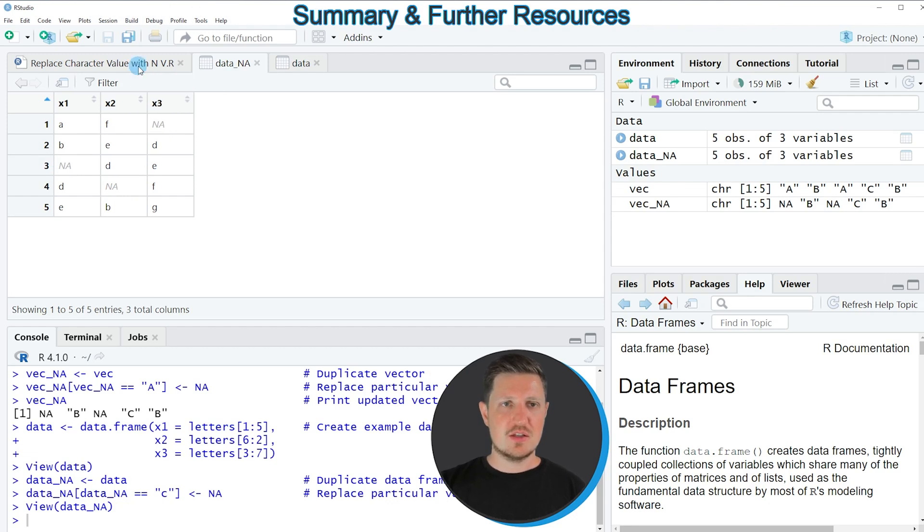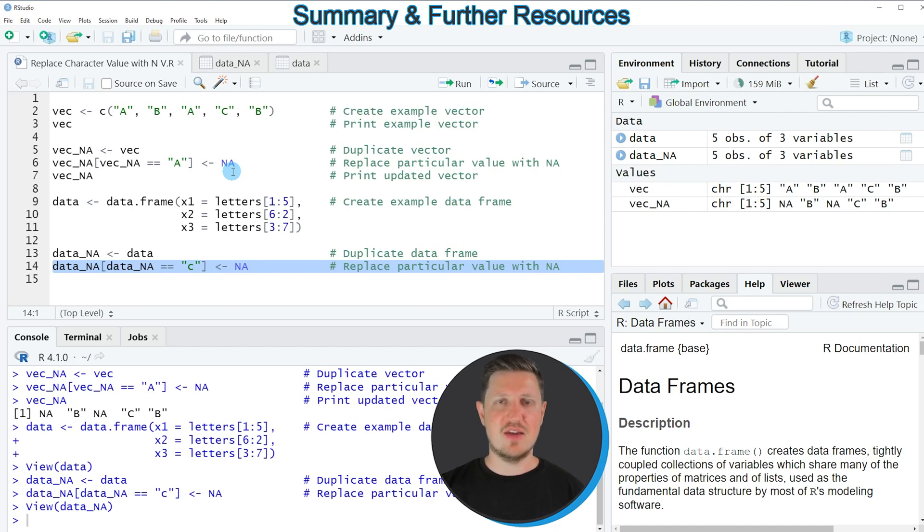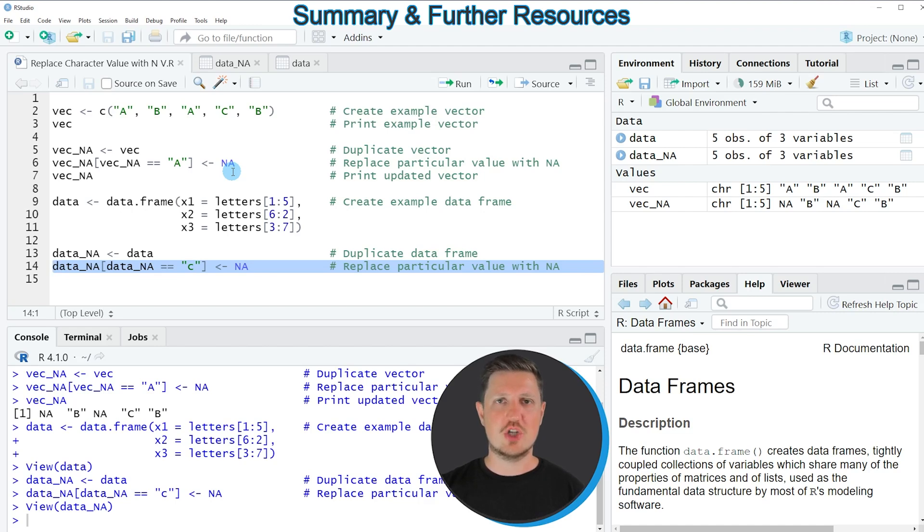In this tutorial I have explained how to replace characters in a vector and in a data frame by NA values. However in case you want to learn more on this topic you could check out my homepage statisticsglobe.com because I have recently published a tutorial explaining the content of this video in some more detail.